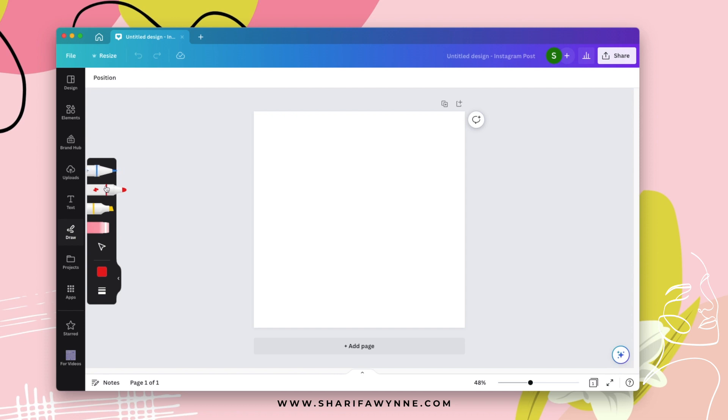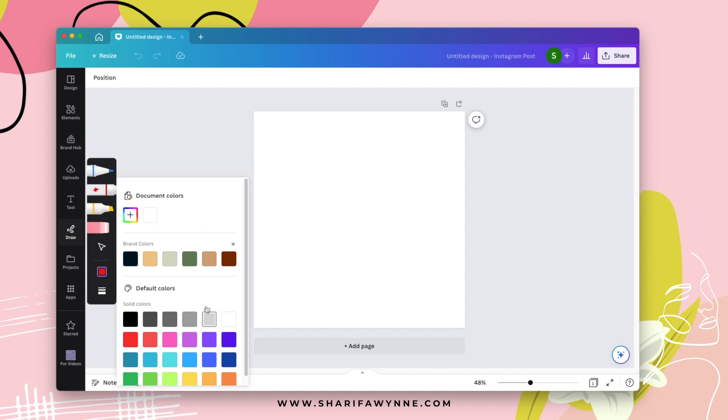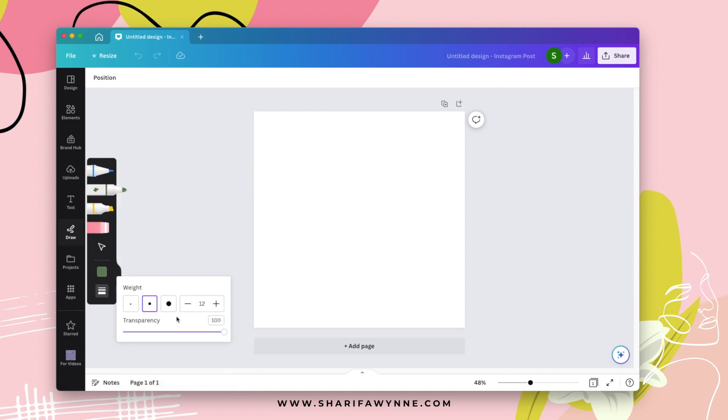This is the pencil option. The marker, highlighter, eraser, and this is the selection tool. So here you can change the color of your design and you can also change the width of the brush, highlighter, or pencil.